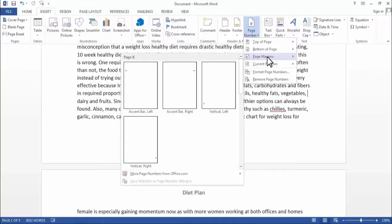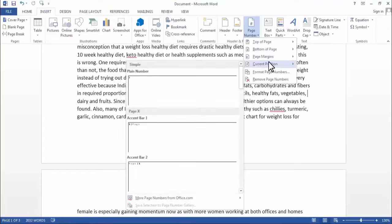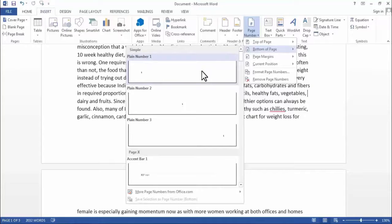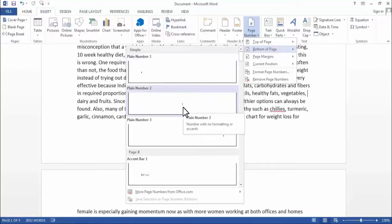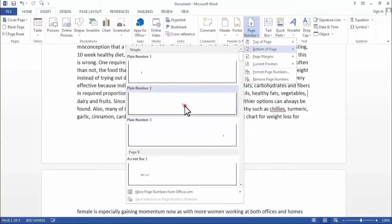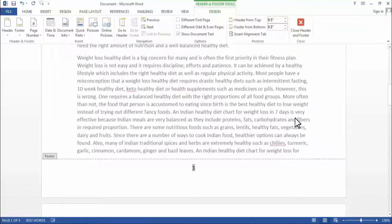I prefer to add the page number at the bottom of the page. Here you will find different templates — you can add it on the left side, in the center, or on the right side. I will place the page number in the center. Now as you can see, we have inserted the page number on the bottom of all the pages.